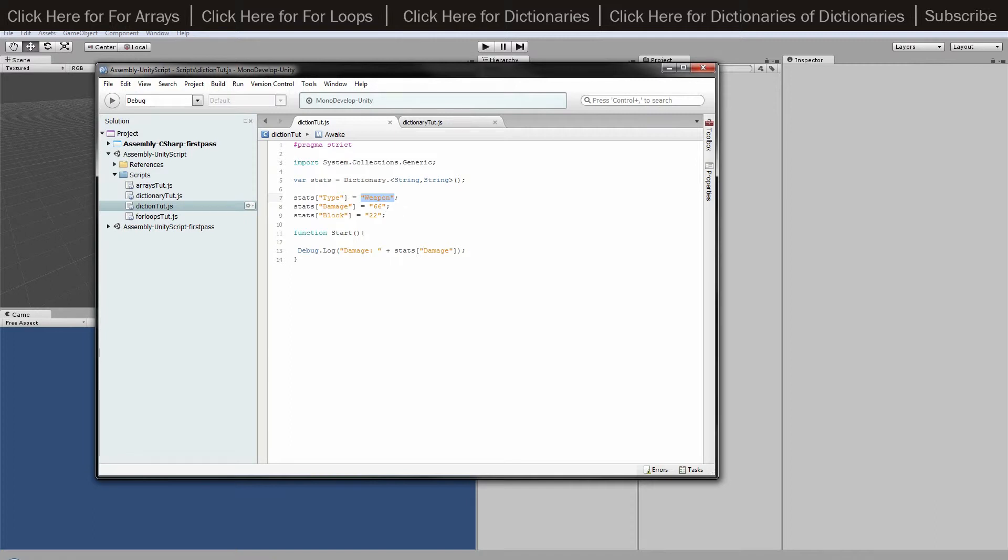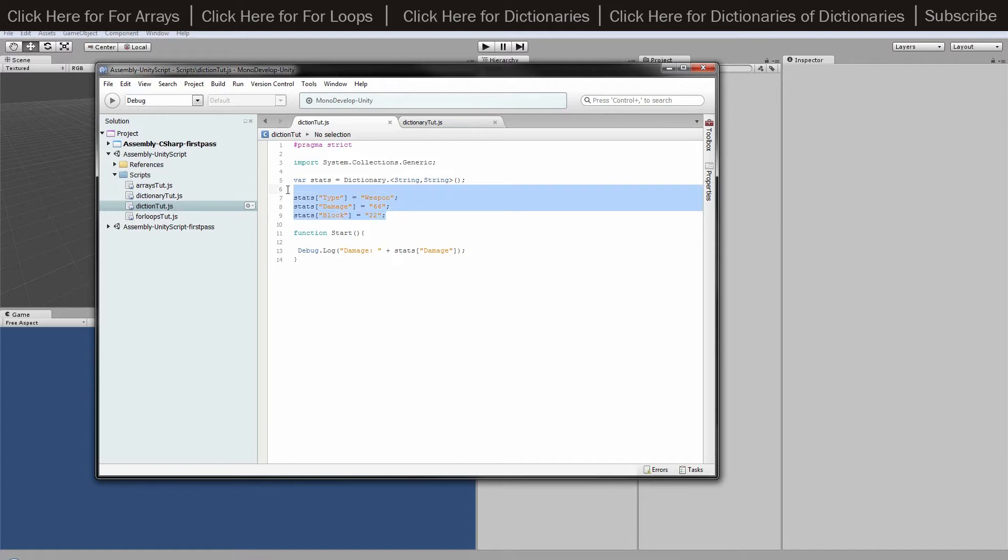I've got a type of weapon, then stats of damage which is 66, and then block of 22. Doesn't really matter, you can set that to whatever you want. This would be useful for weapons and stuff.